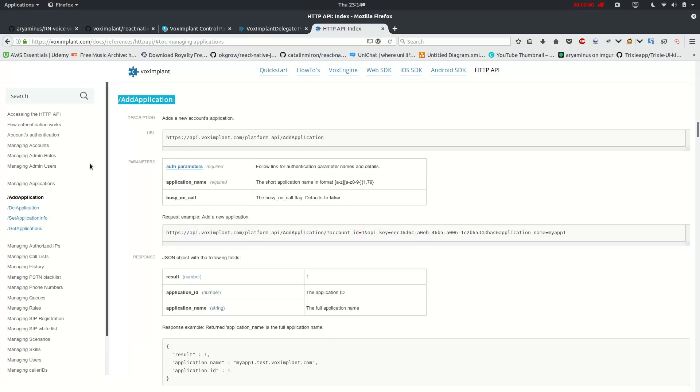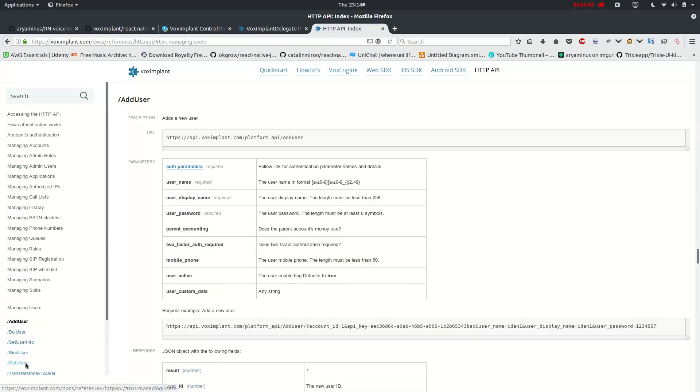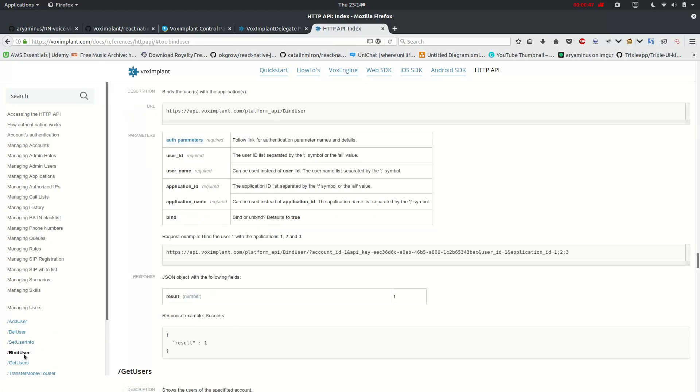Which will be used for accessing these applications, for adding an application, and then for the users to be created like this, and deleting the user, and binding the user into the application here.